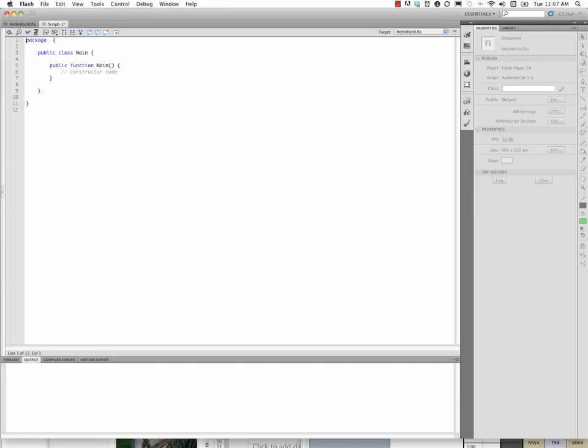So anyway, let's go ahead and get started here. We could just go in and write this, trace, hello, world, some colon, there. And we would almost be done.